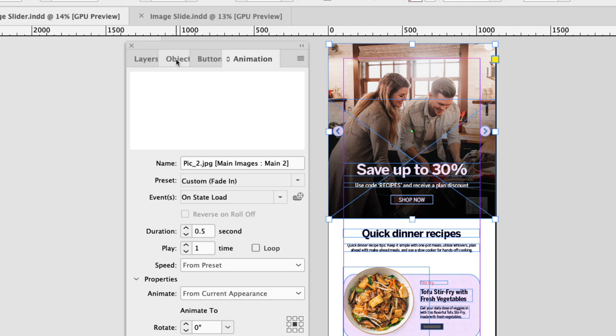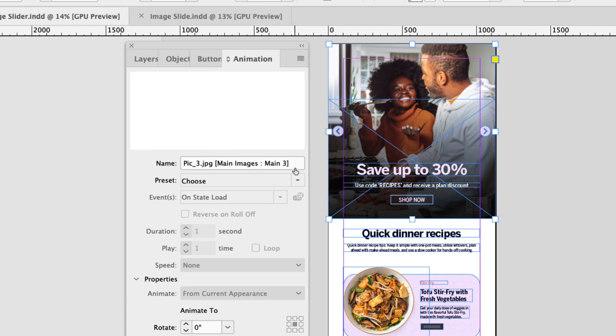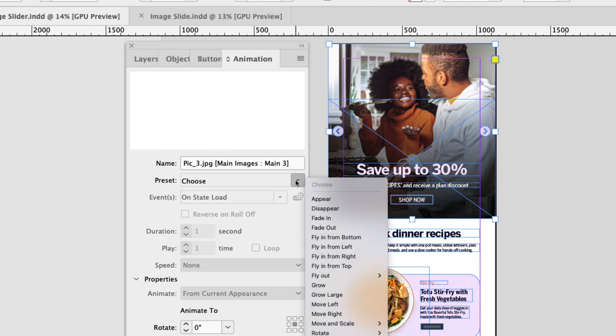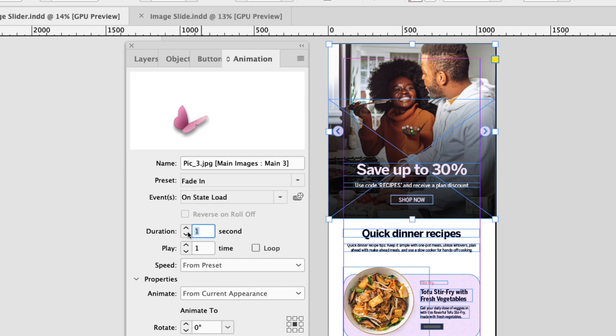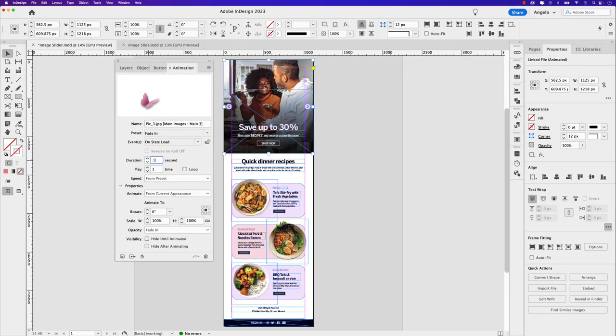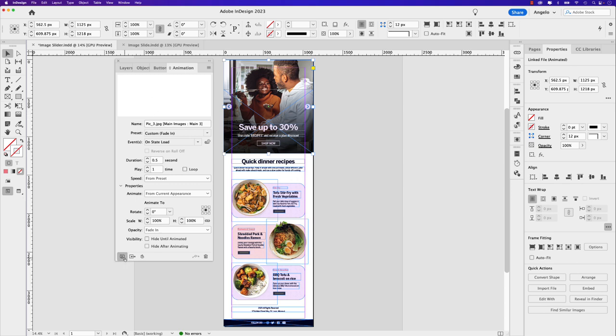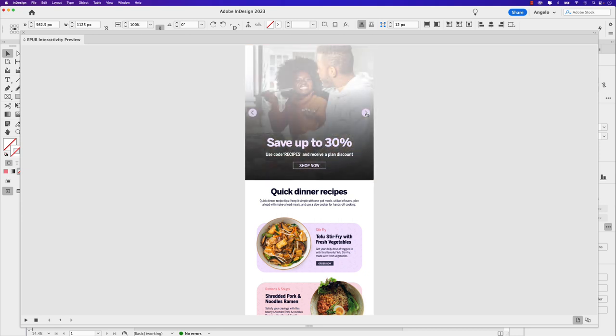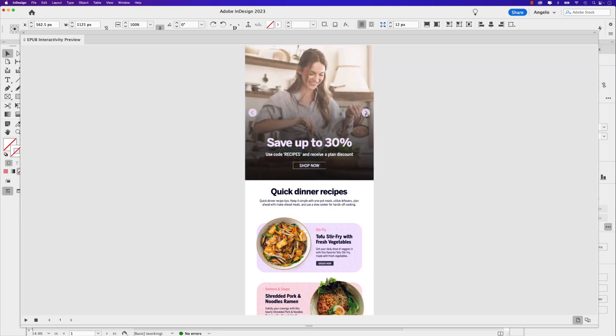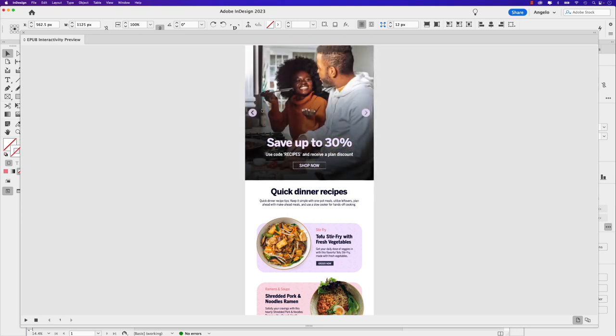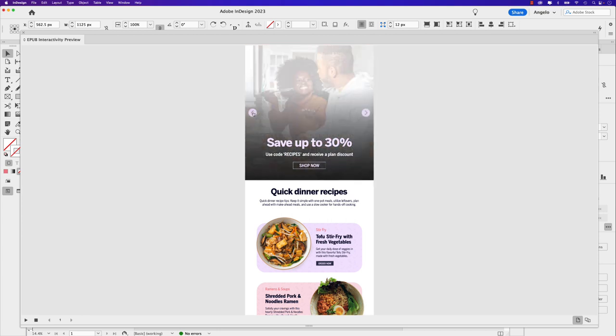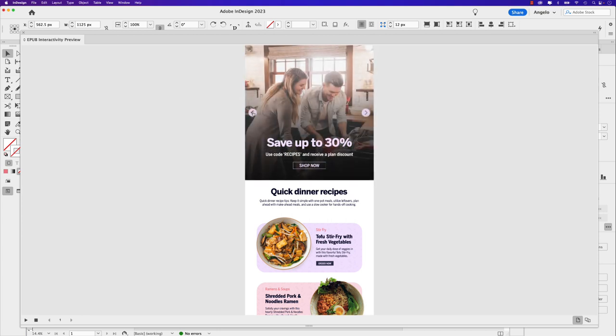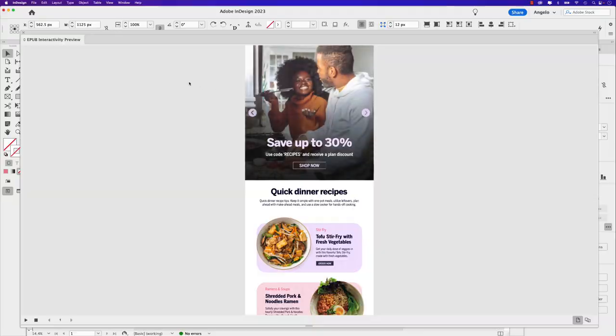Go back to object states. Click main three, double click, go back to animation. In the preset, choose fade in. And the duration here to keep consistent with the others is 0.5 seconds. And you'll see if we test it out now, go ahead and click the EPUB preview window. If I click through, we have an ever so subtle fade in effect when we go to the next or previous slide in our interactive photo slide.